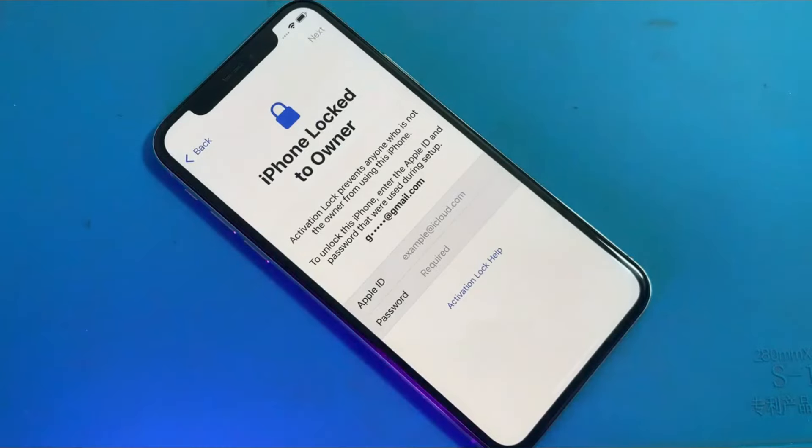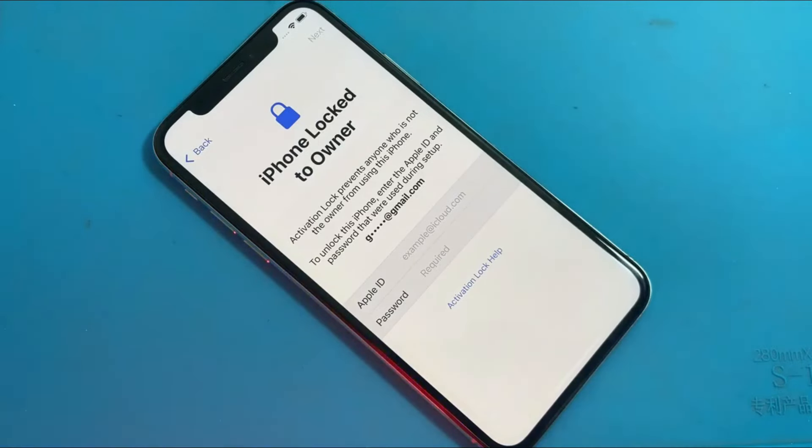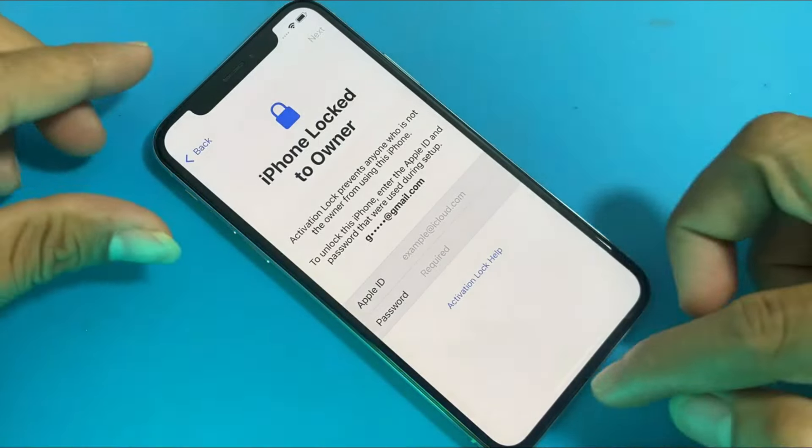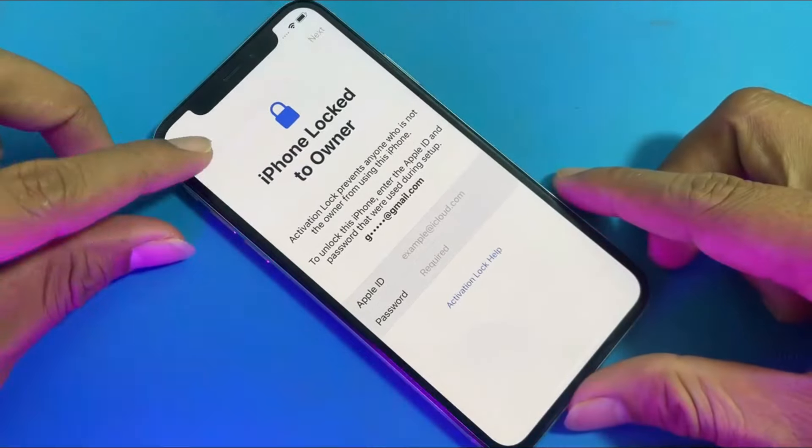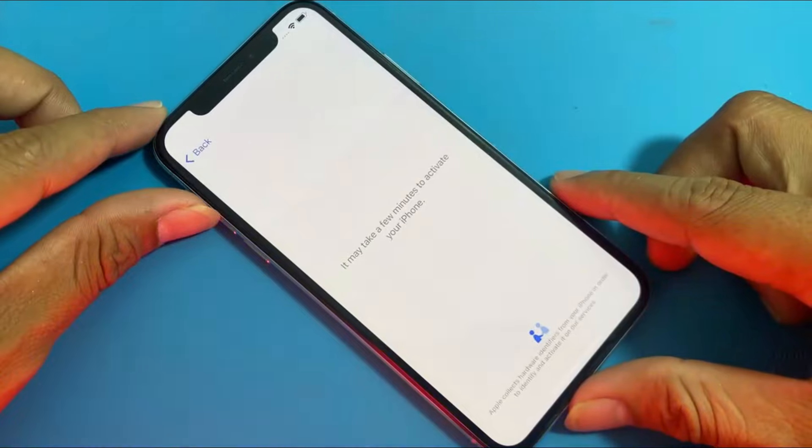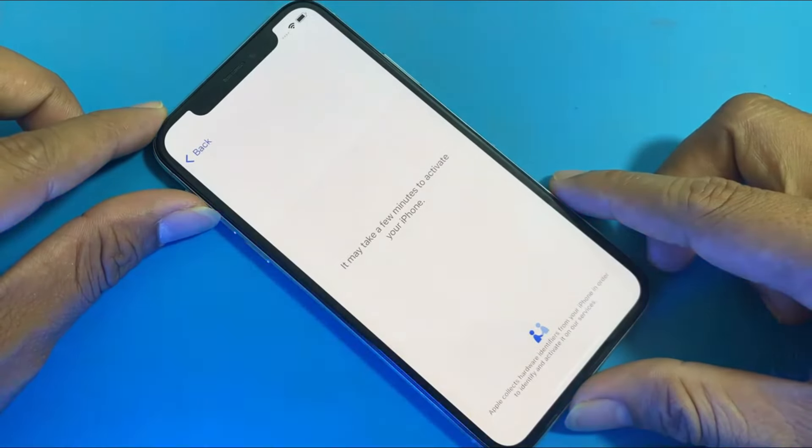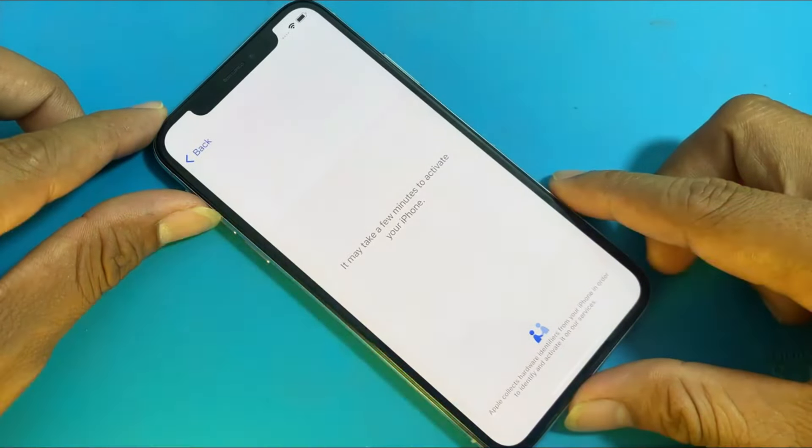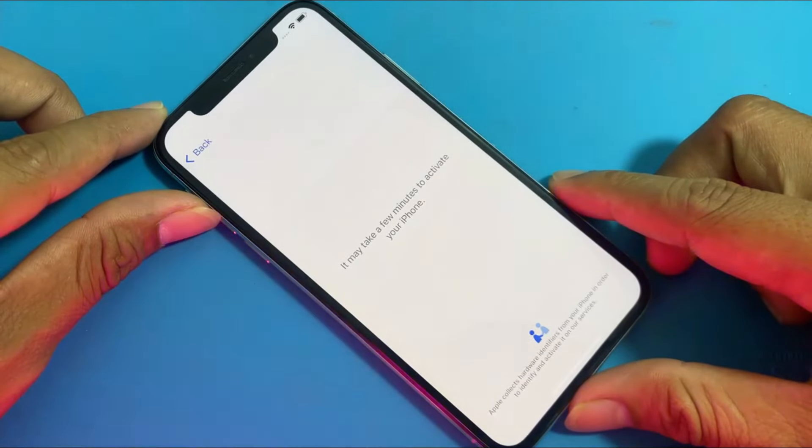Do you have a locked iPhone and don't know what to do? Watch this tutorial, and in just three simple steps, you can bring your old iPhone back to life.